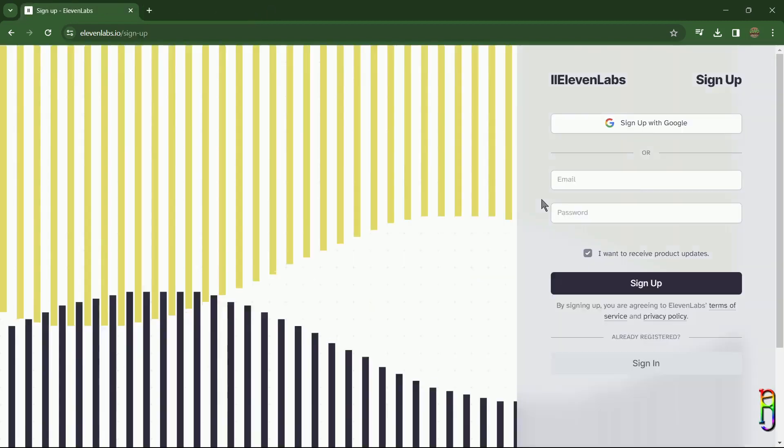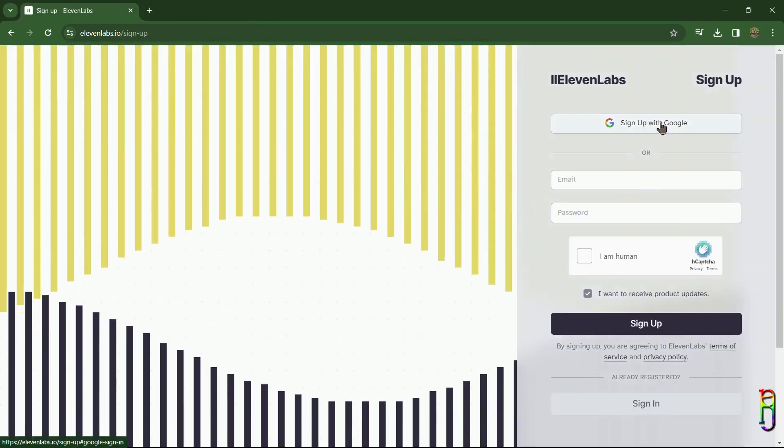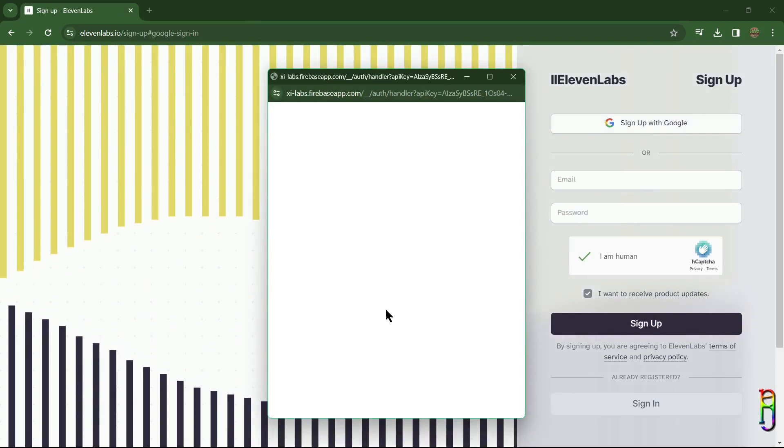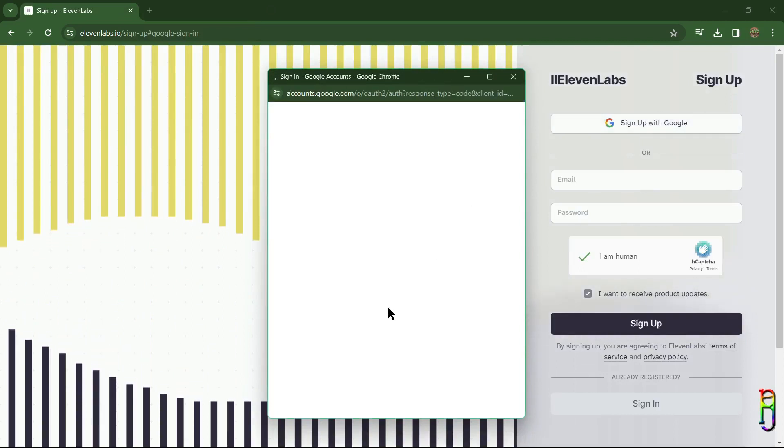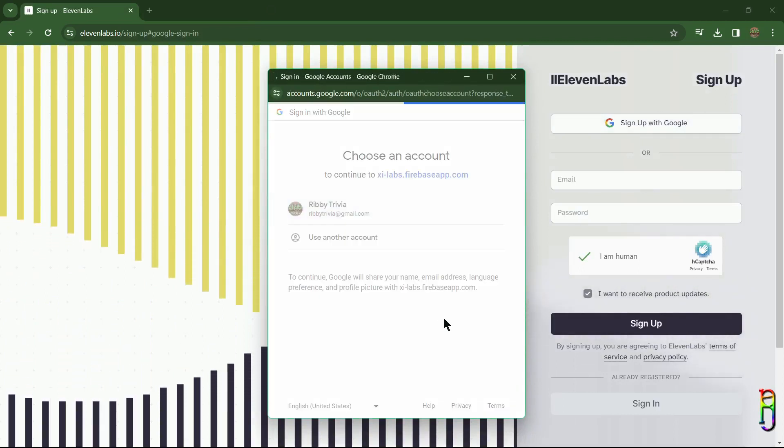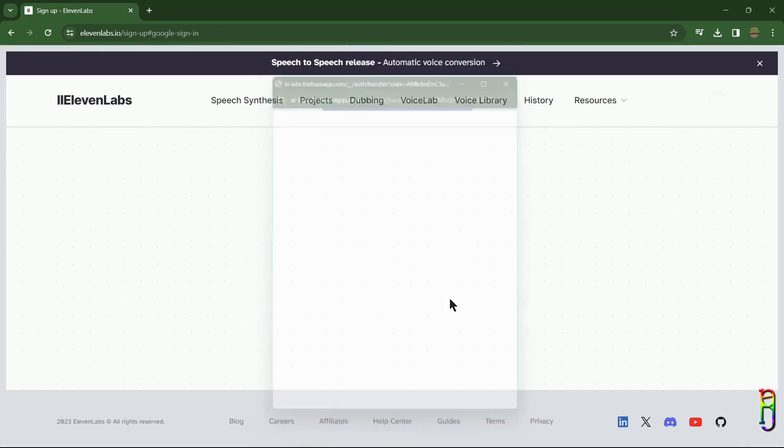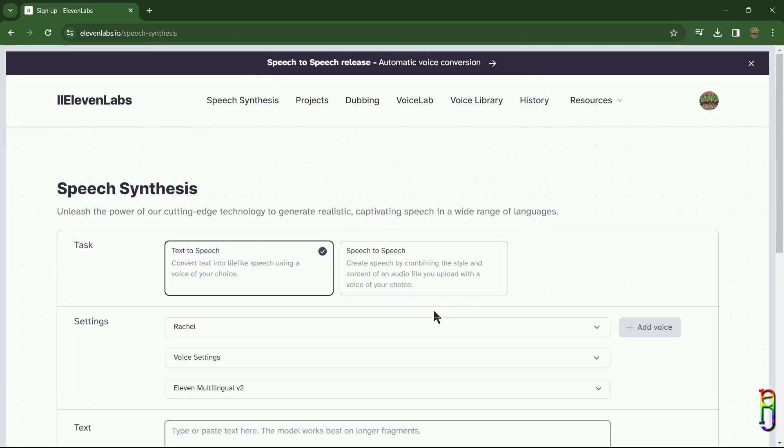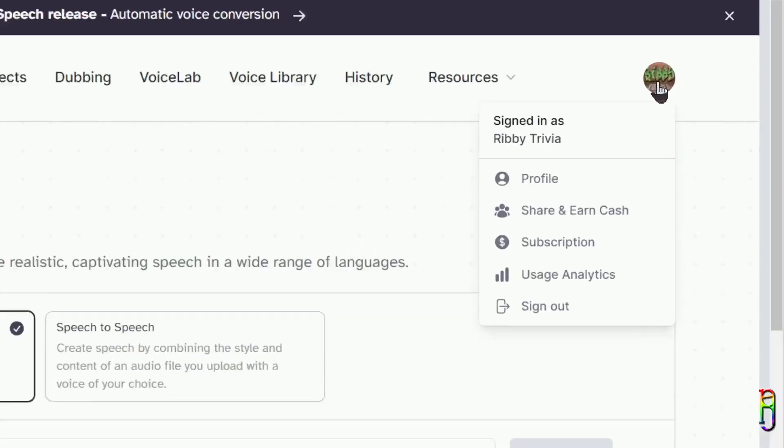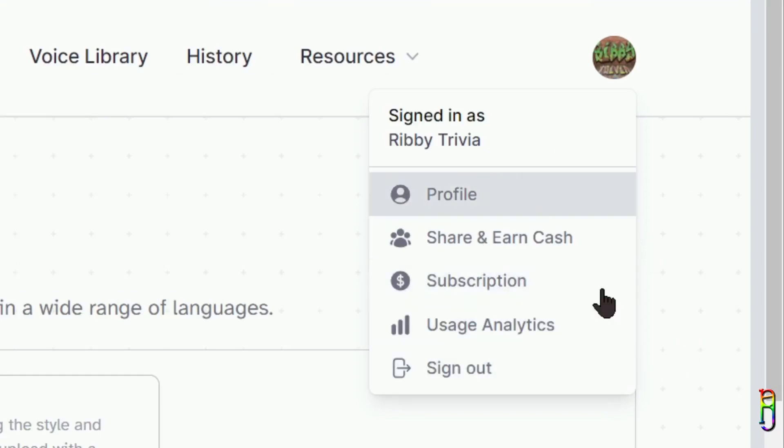we are focusing only on dubbing for this video, the free package will do. To use the tool we will need to sign up. You can just sign in, of course, if you already have an account to ElevenLabs. I'll just sign up with my Google account here. After signing in you will be presented with this page. Clicking on